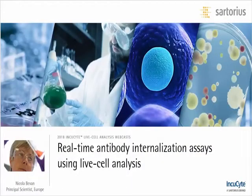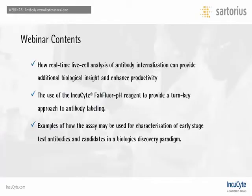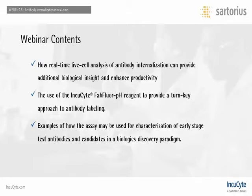I'm Nicola Bevan. In today's webinar, we're going to cover how real-time live cell analysis of antibody internalization can provide additional biological insight and enhance productivity, with the use of the Incucyte FabFluor pH reagent to provide a turnkey approach to antibody labeling. We will share some examples of how this assay can be used for characterization of early-stage test antibodies in a biologics discovery paradigm.